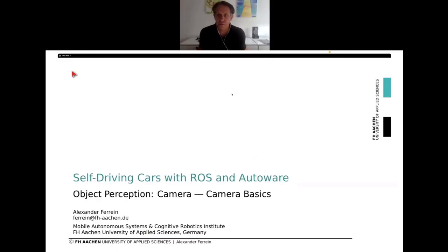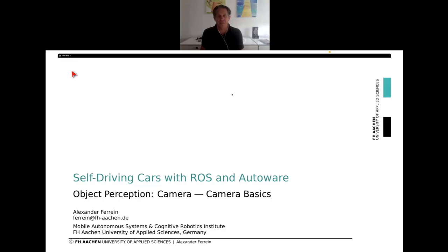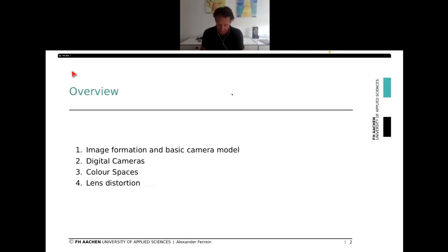Hi everyone, welcome to the lecture on object perception camera in this course, self-driving cars with ROS2 and AutoWear. My name is Alexander, and the first topic will be on camera basics. I will quickly recap image formation and the basic camera model, before sketching color spaces and covering lens distortion.